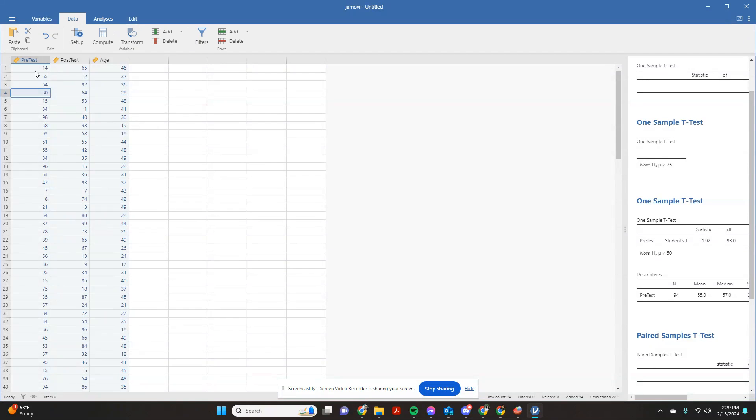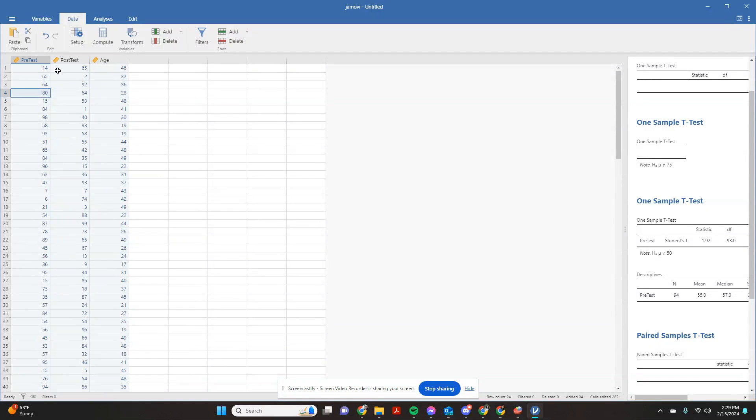You'll see over here on the data tab that we already have loaded in this pretend pre-test and post-test, and we also asked our participants age.